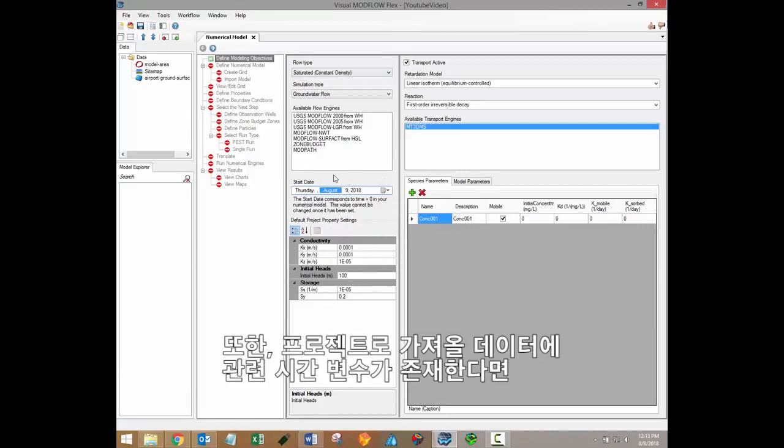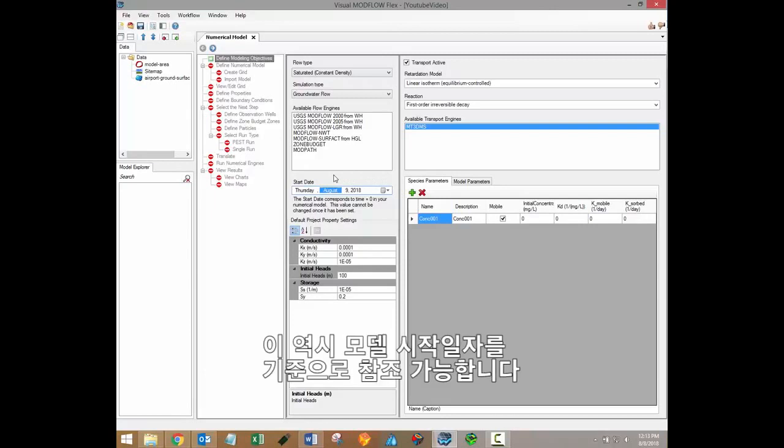Also, if you have any data that will be imported into the project that contains time and has a relative variable, it will also be referenced according to this model start date.